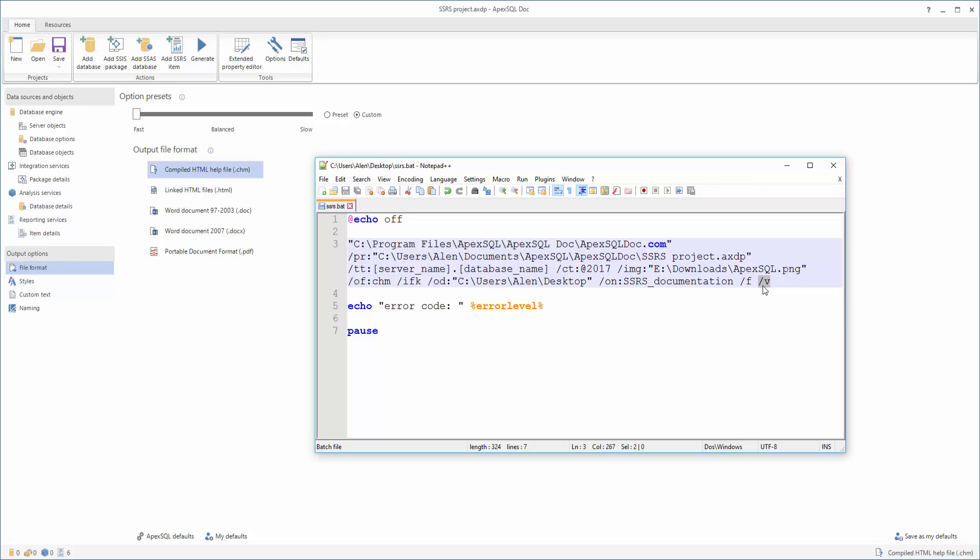When you have specified all necessary switches, save the file with the .bat extension and execute it.